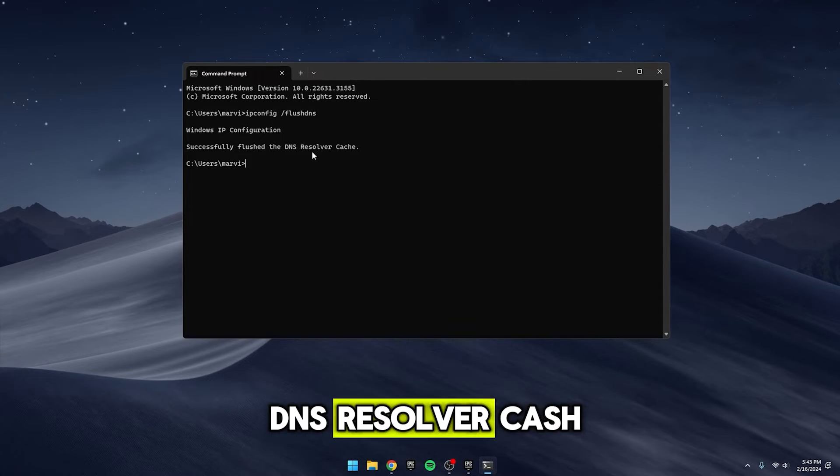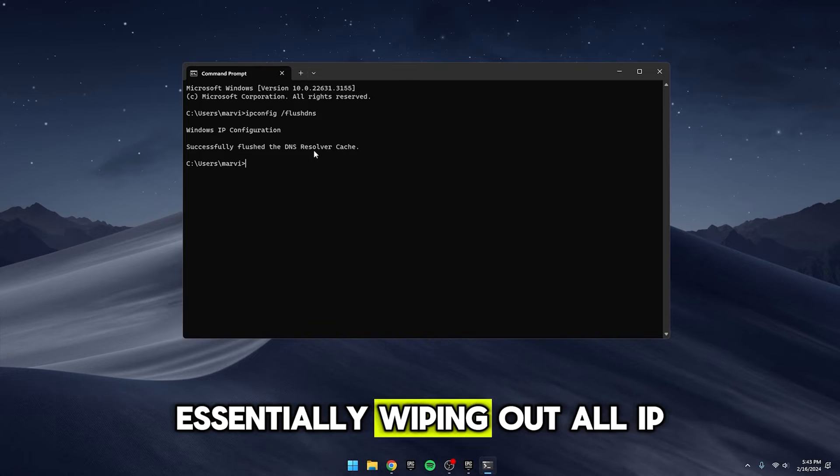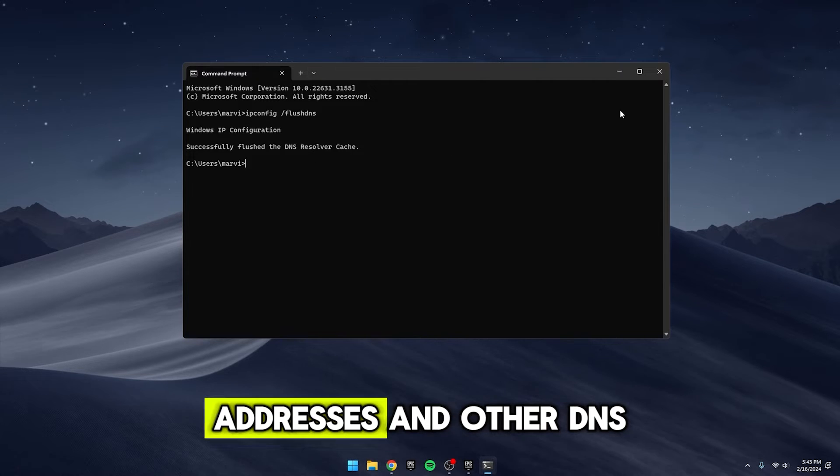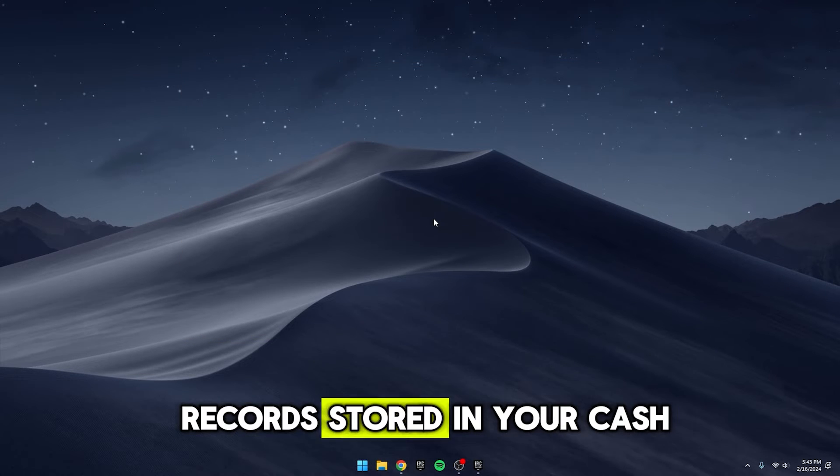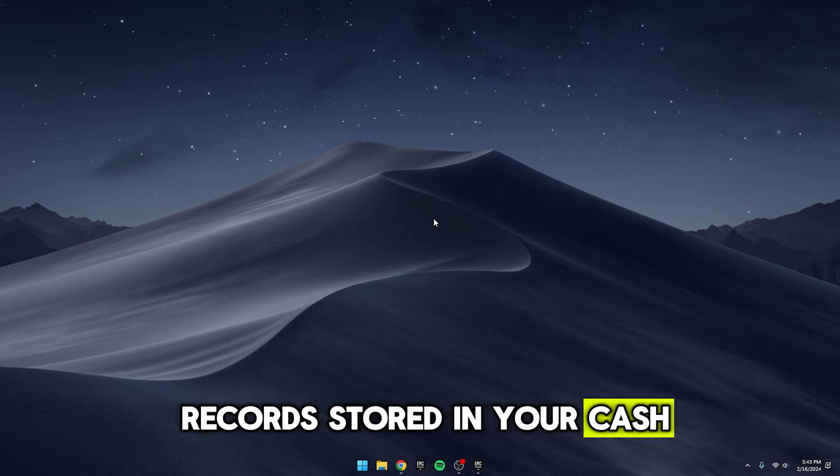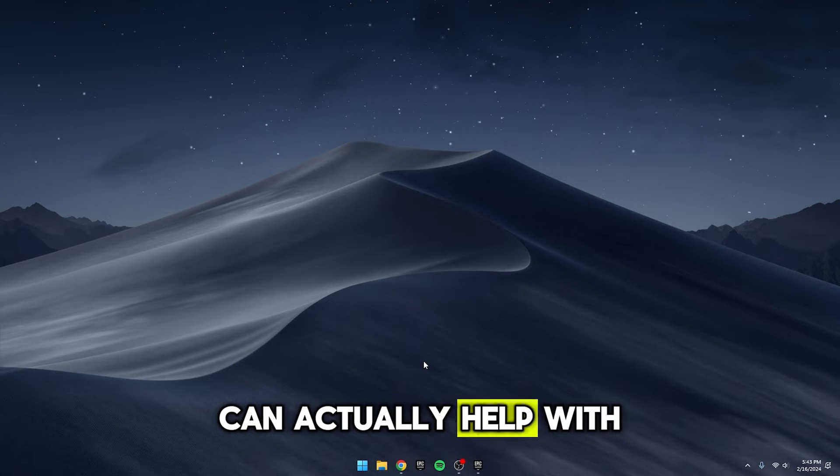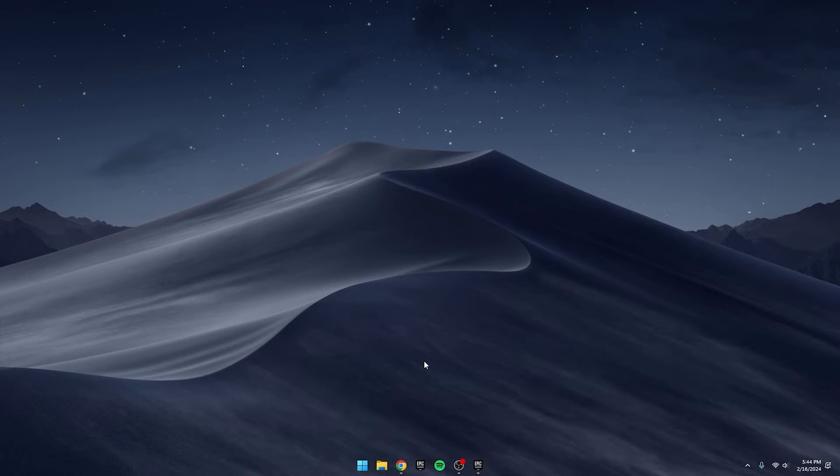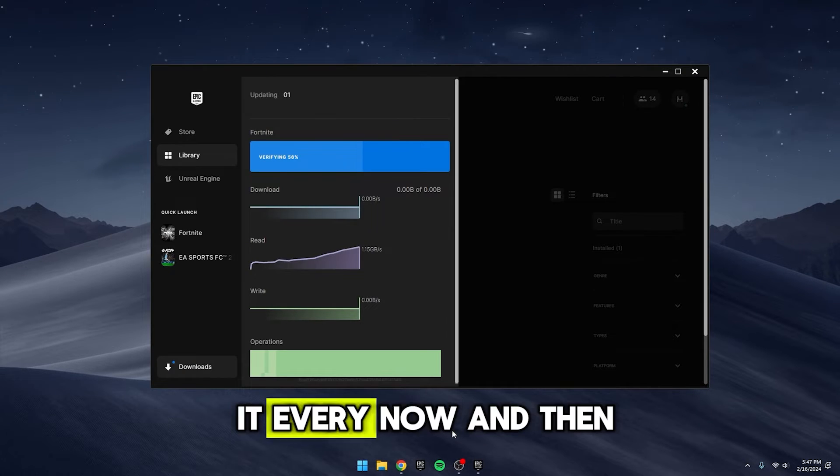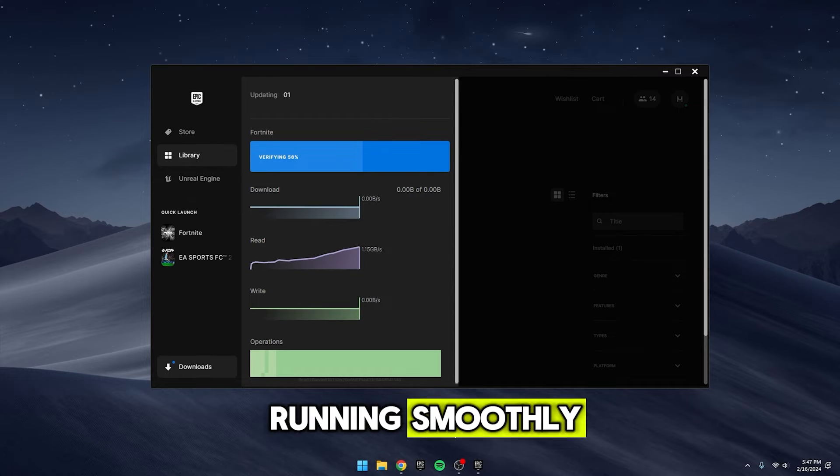What this does is, it clears out the DNS resolver cache, essentially wiping out all IP addresses and other DNS records stored in your cache. It's a little trick that can actually help with internet connectivity issues. I like to do it every now and then, just to keep things running smoothly.